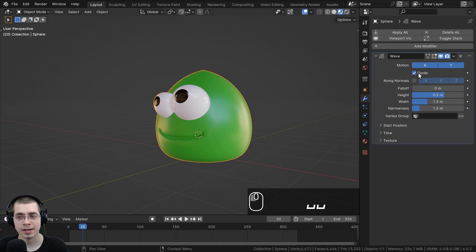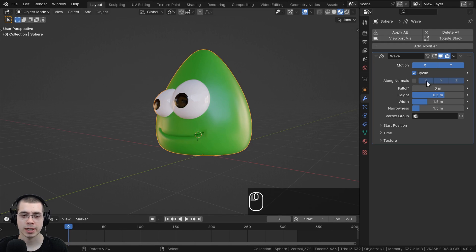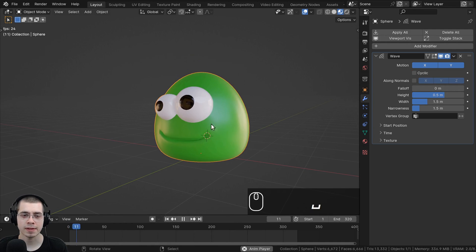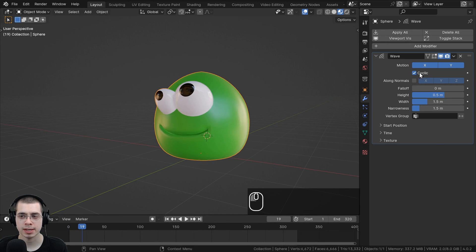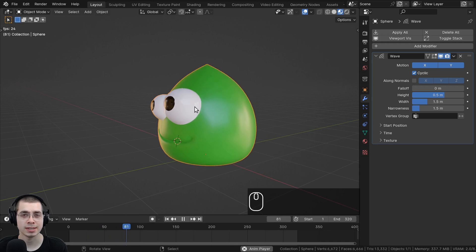The Cyclic option makes the wave loop. If I turn Cyclic off, the blob only bobs up and down once. Keeping Cyclic on makes it continue looping indefinitely.